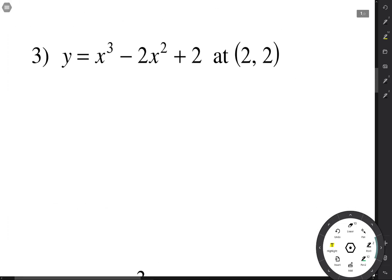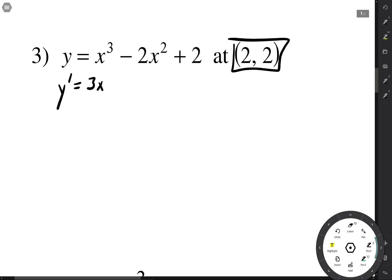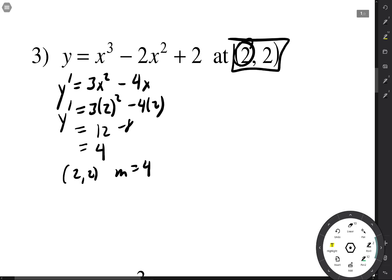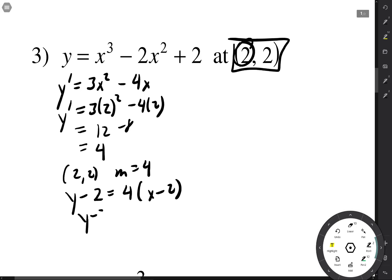We do it again. We've got a point; all we need is a slope. So y prime equals 3x squared minus 4x. When x is 2, we have 3 times 2 squared minus 4 times 2, which is 12 minus 8 equals 4. With a point of (2, 2) and a slope of 4: y minus 2 equals 4 times (x minus 2), so y minus 2 equals 4x minus 8, giving y equals 4x minus 10.